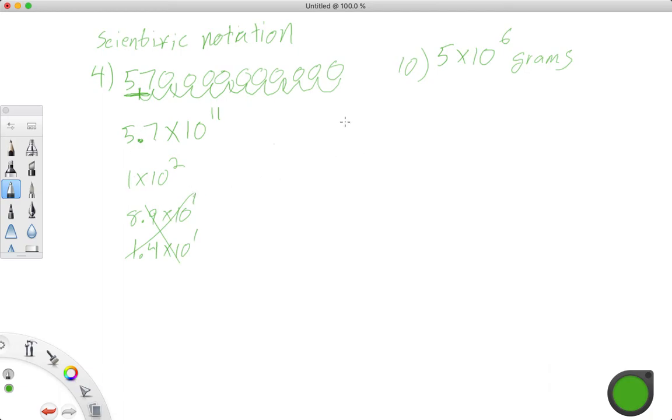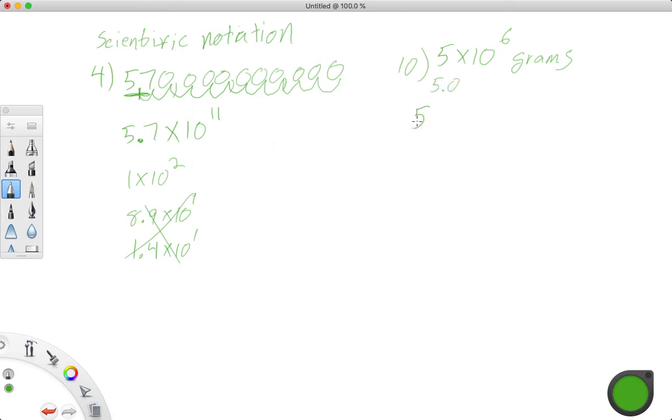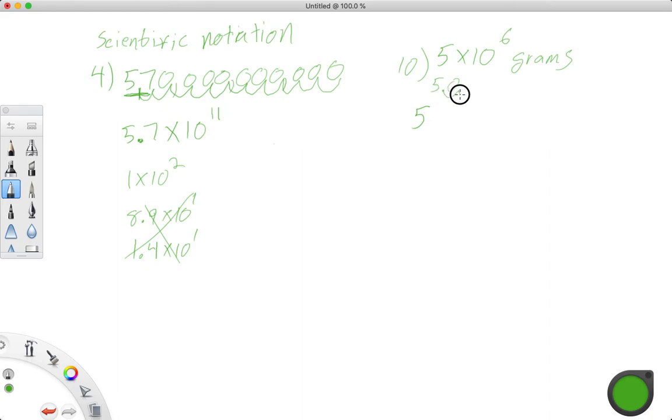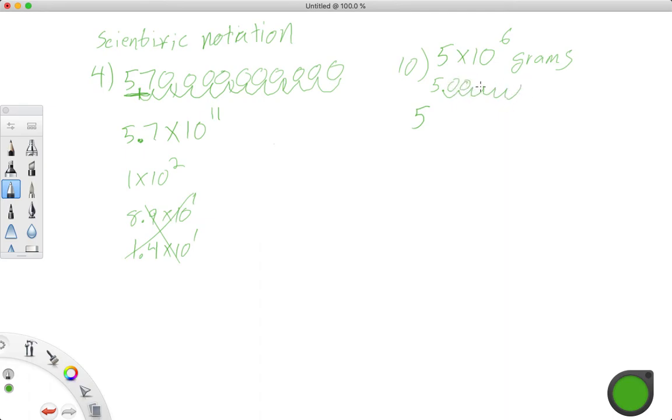So if we wanted to write 5 times 10 to the 6th in standard form, we are just going to write our 5, right? We could say that this is the same thing as 5.0, right? And before we were counting, and that's kind of like we counted this way and we got the decimal. So we're going to do the same thing. We're going to count this way. So that's 1, 2, 3, 4, 5, 6.